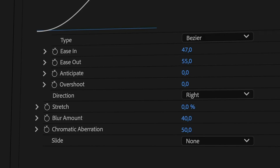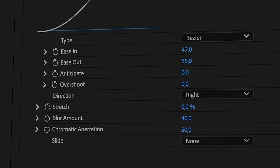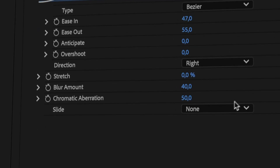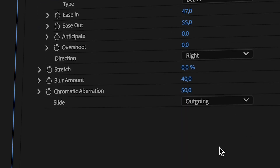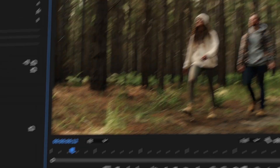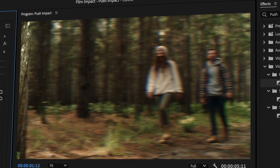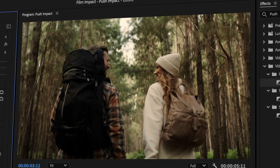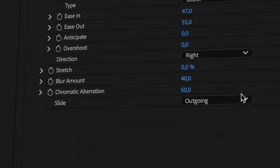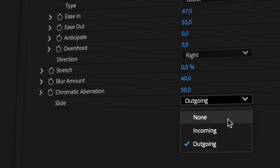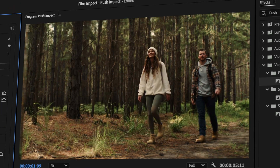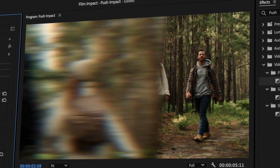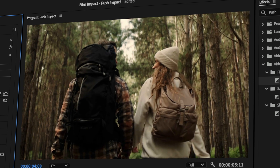And last but not least, we have a Slide drop-down. Changing from Push into a Slide affects the entire transition — you can either slide away one clip or it can slide over another clip. This gives you complete flexibility over the movement.